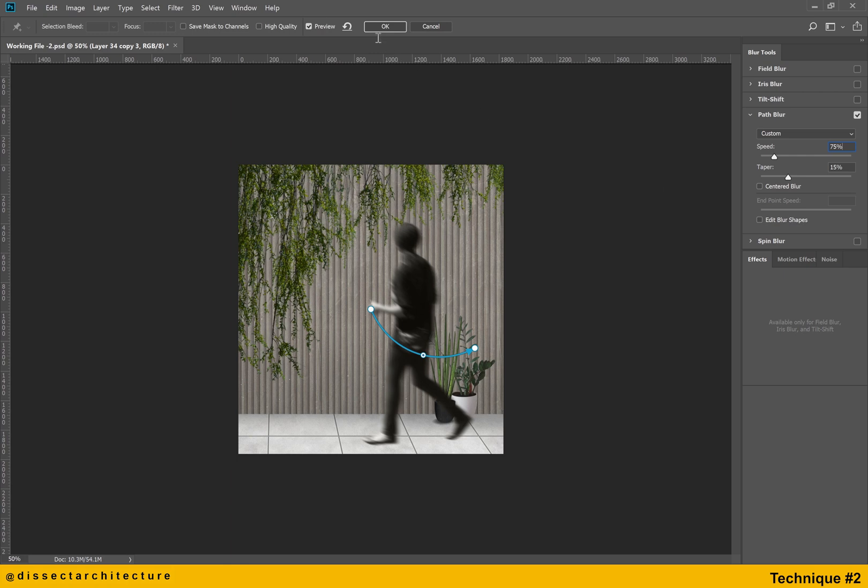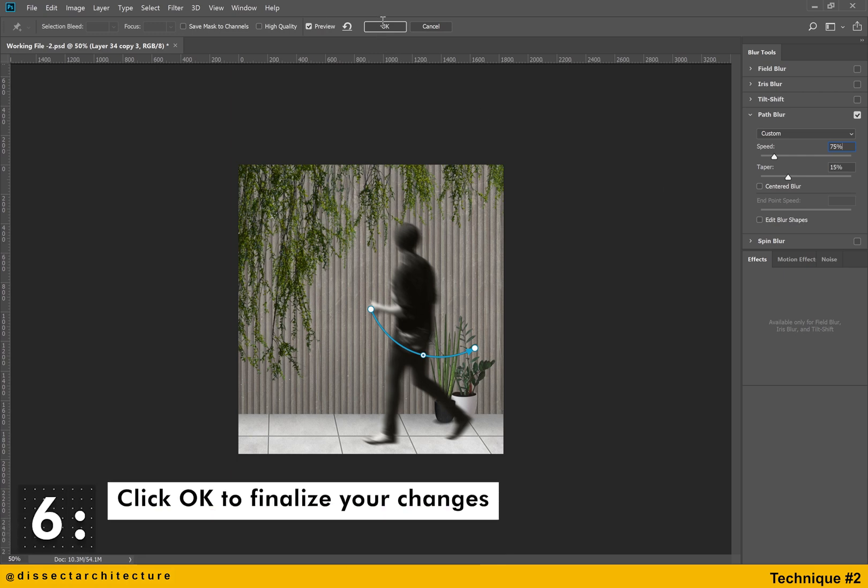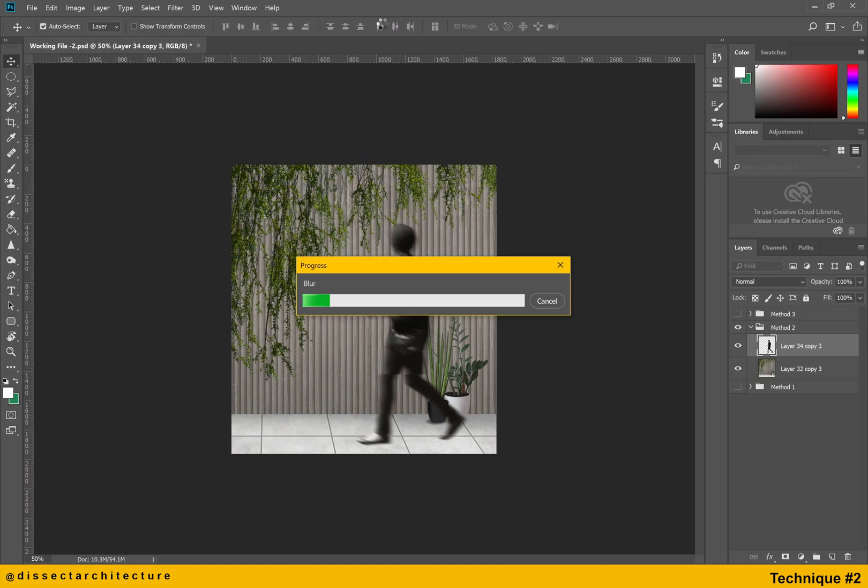And then click OK to finalize your changes. And now the blur effect will be added and you are done with technique number 2.